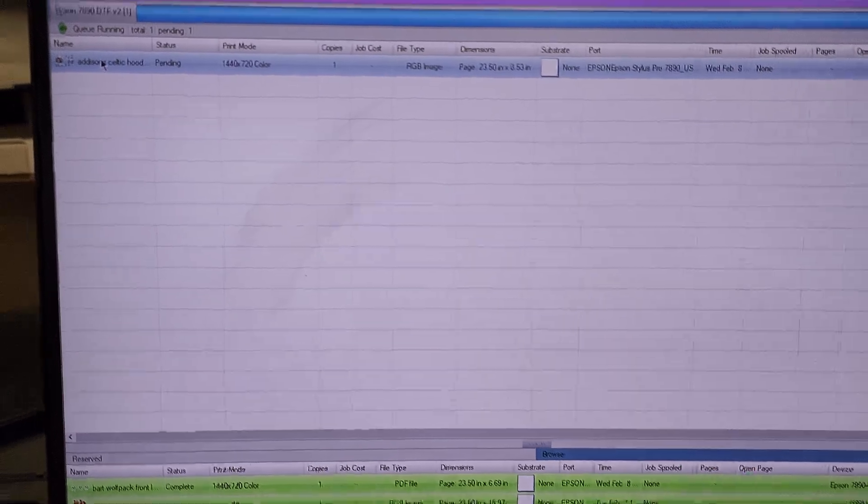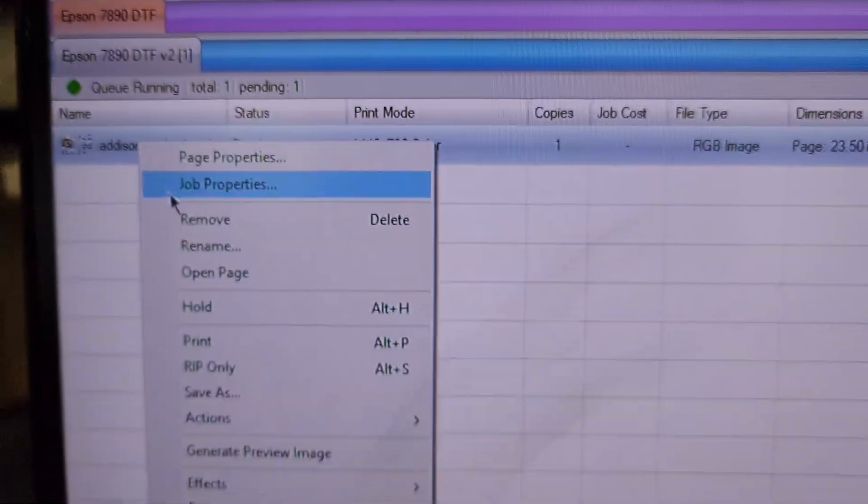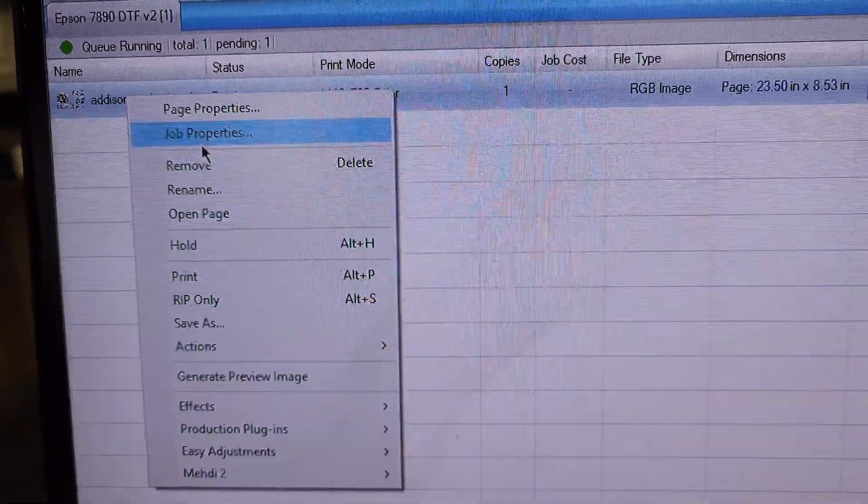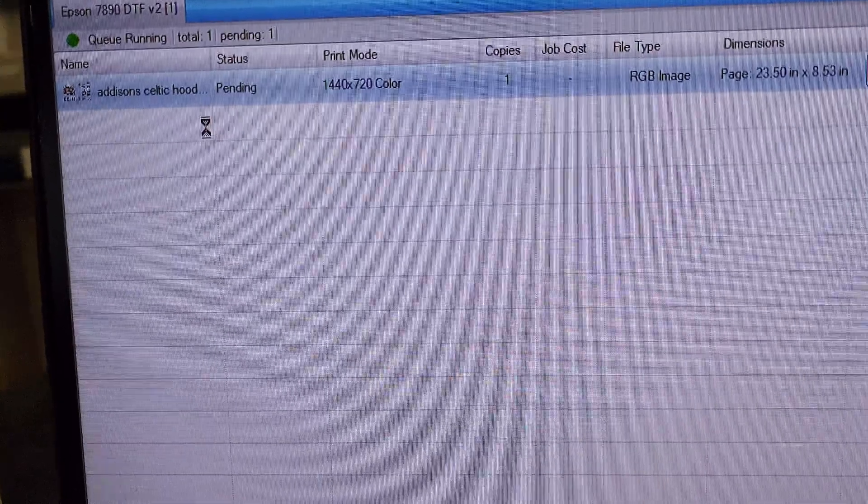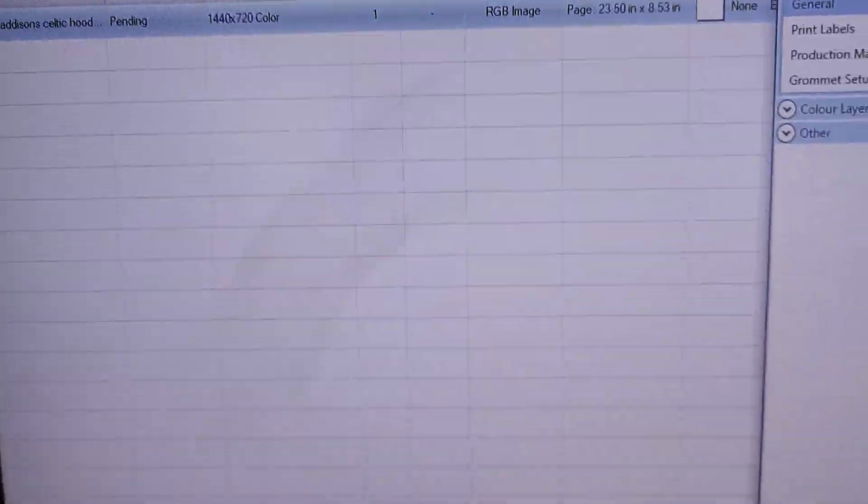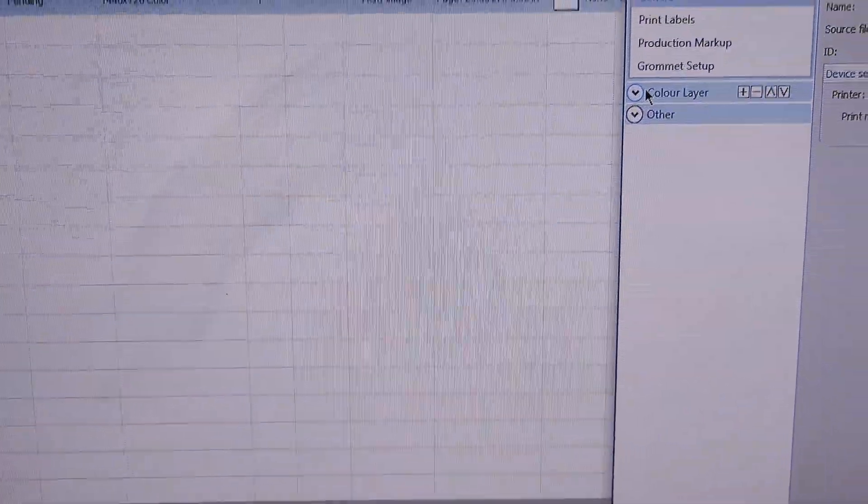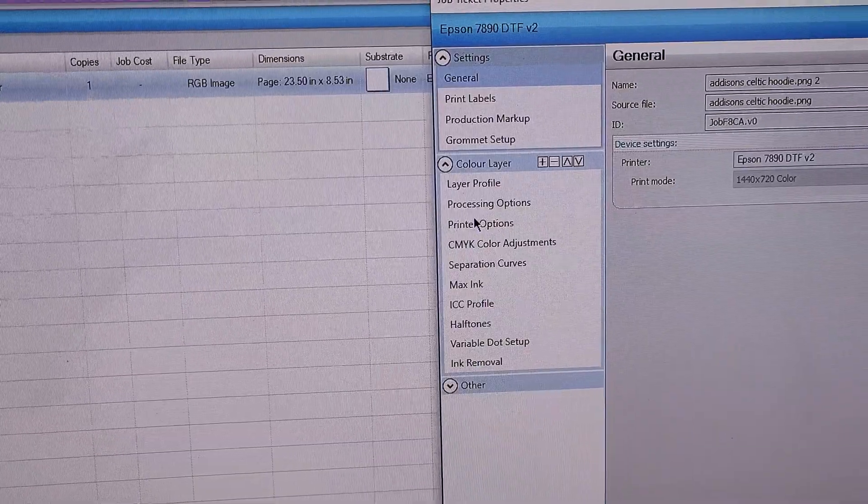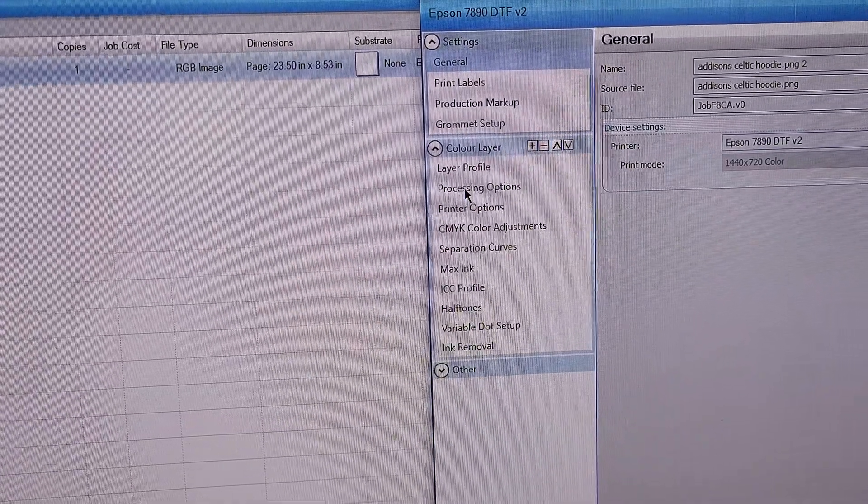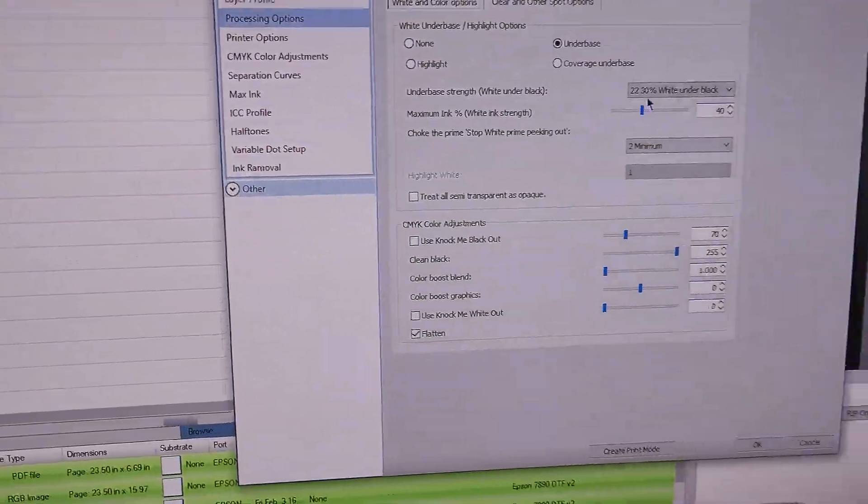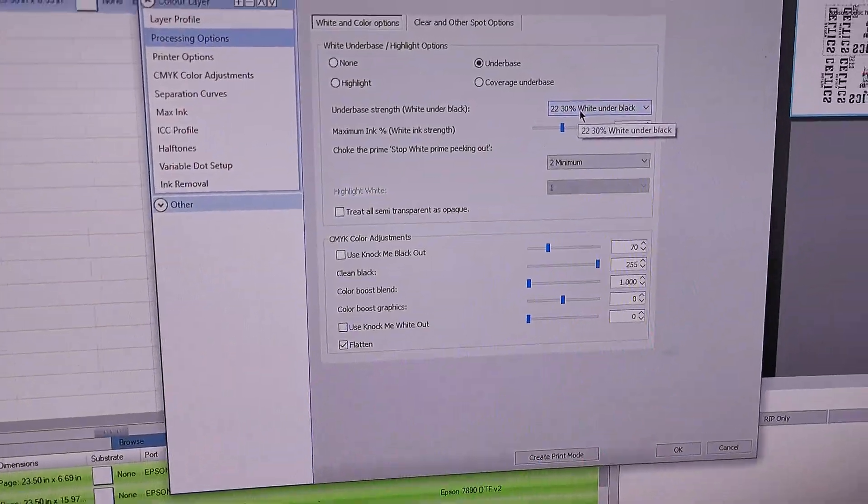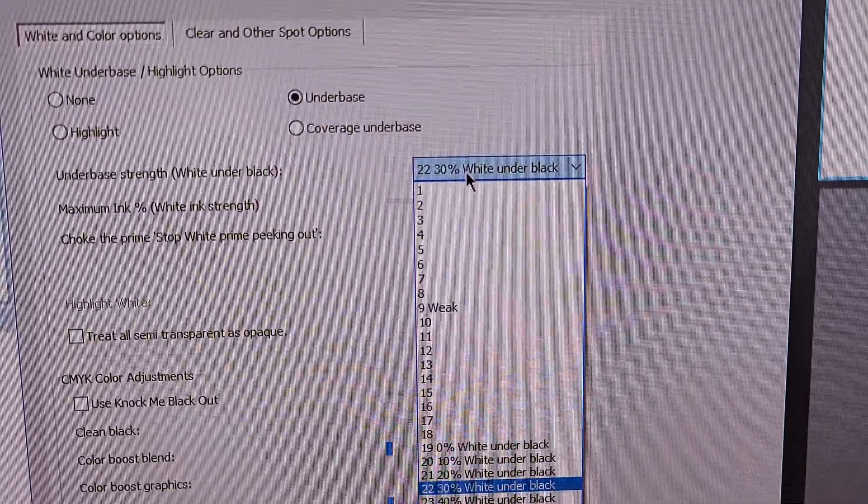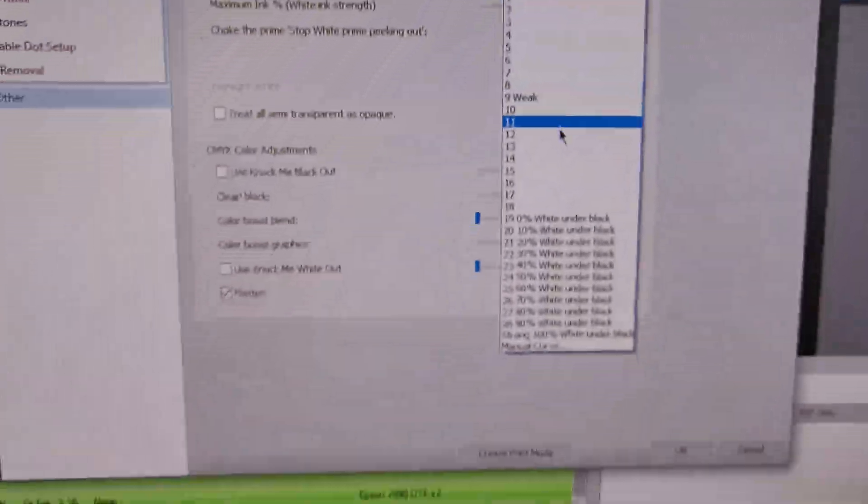But if you go here, job pop properties, color layer, you'll see it's not. I don't know why.